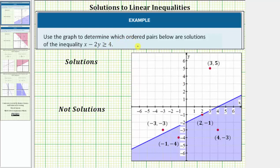We're asked to use the graph to determine which ordered pairs are solutions of the inequality x minus 2y greater than or equal to 4. The graph of the solution is already provided. Notice how we have this shaded region and we also have a solid line. Because the line is solid, the solution consists of all the ordered pairs that are on the line as well as in the shaded region.